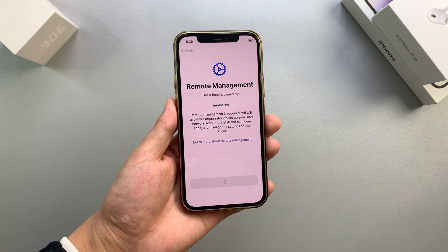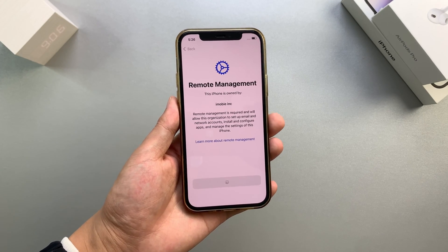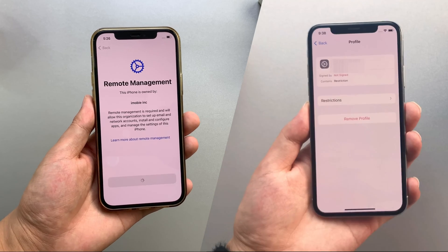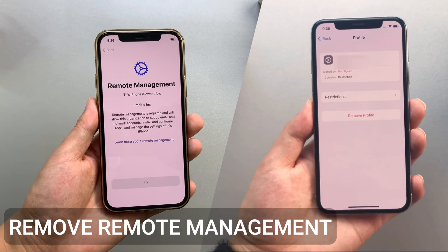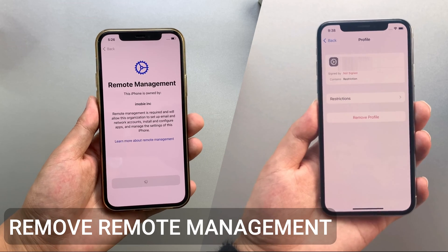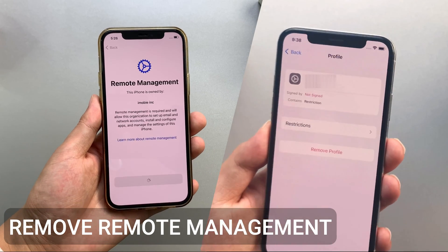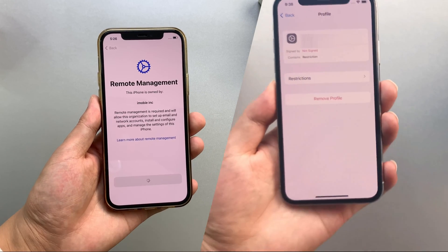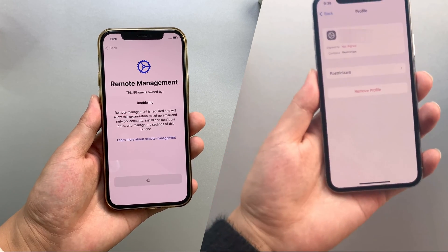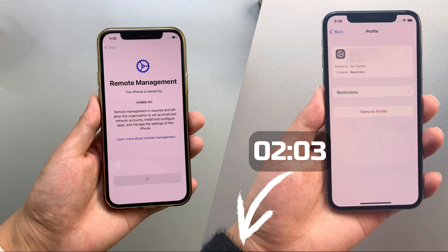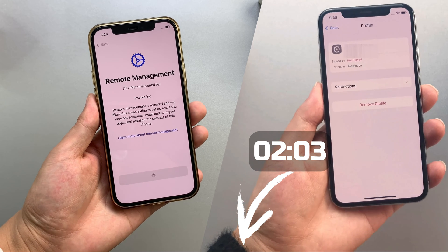MDM can be distinguished by remote management and device management. Please let me cover removing remote management on iPhone or iPad first. If you are facing device management, please jump to part 2.